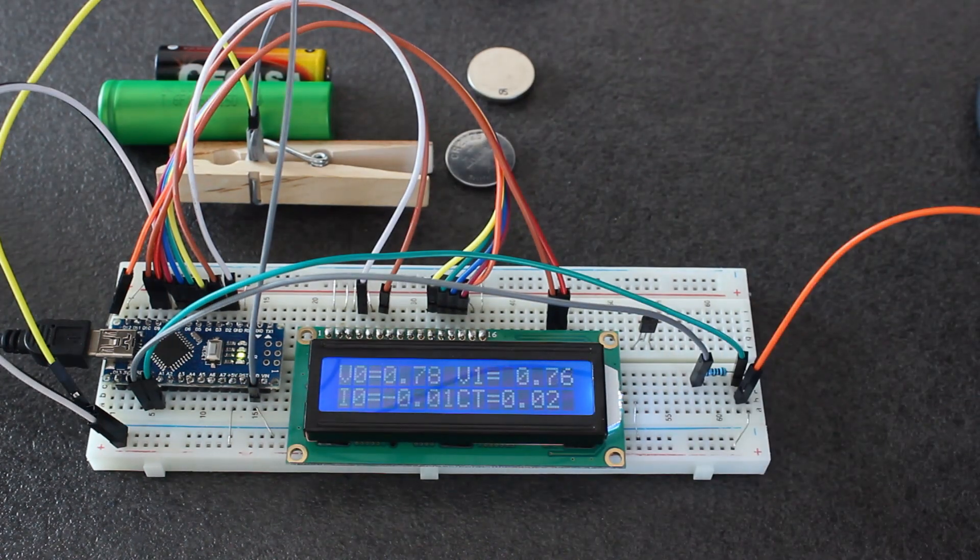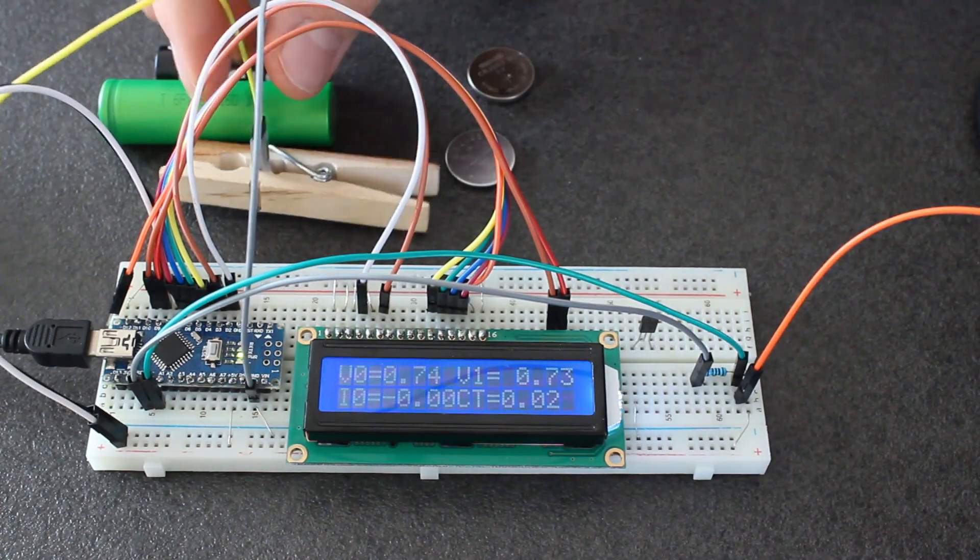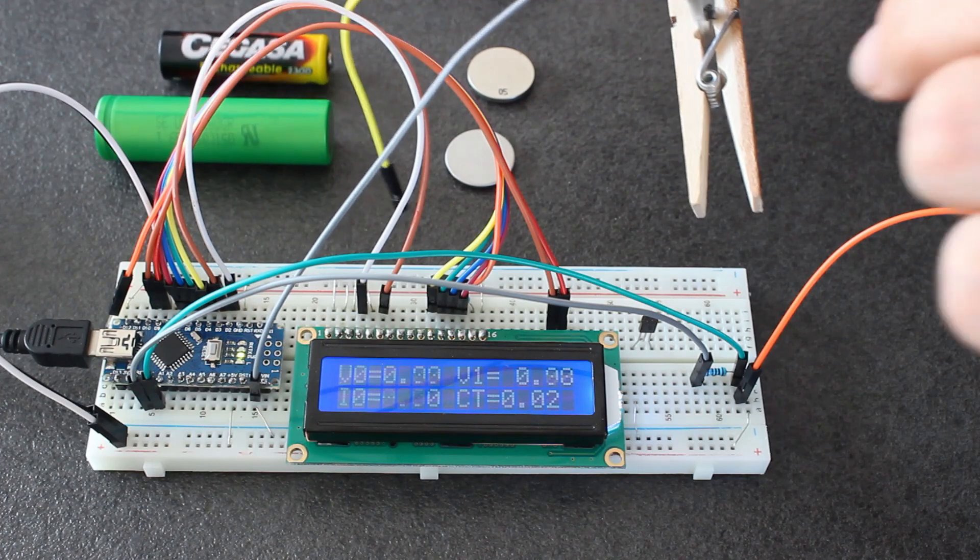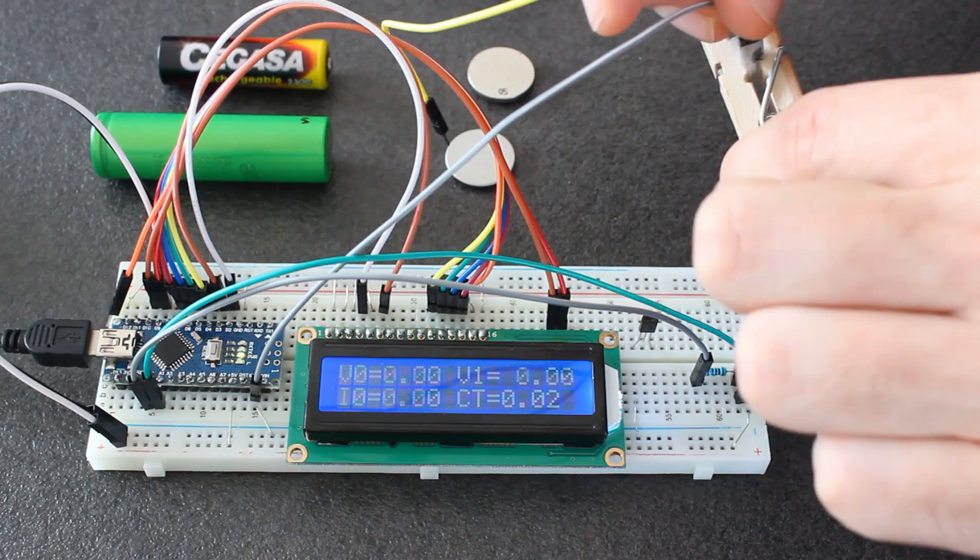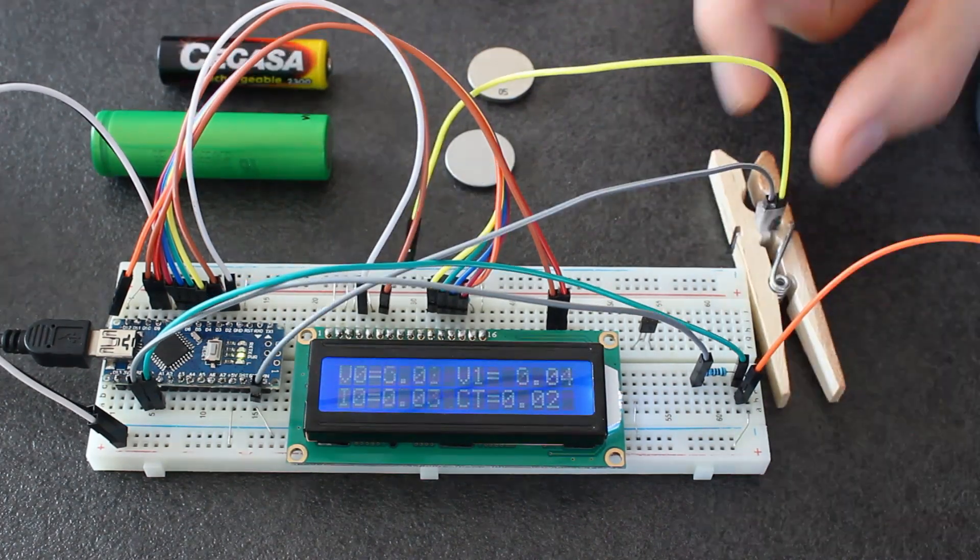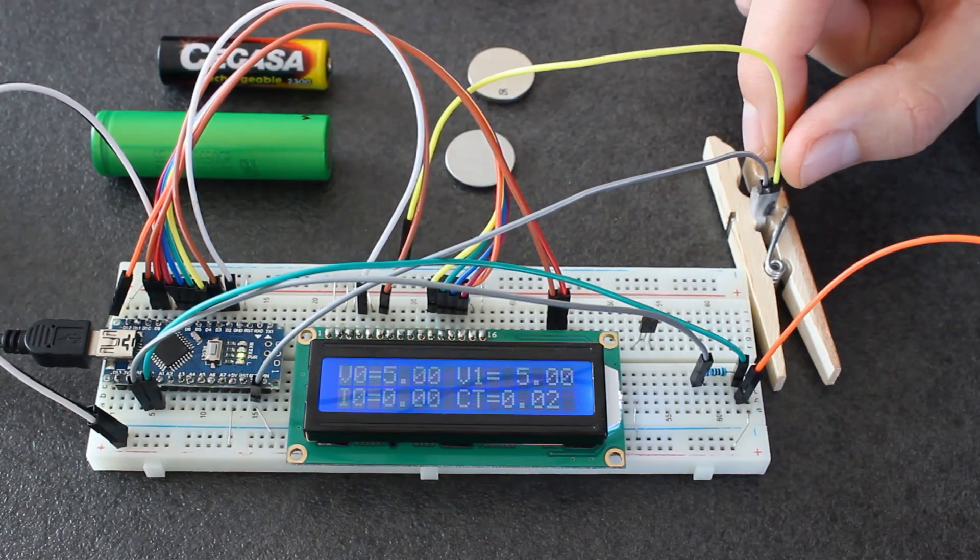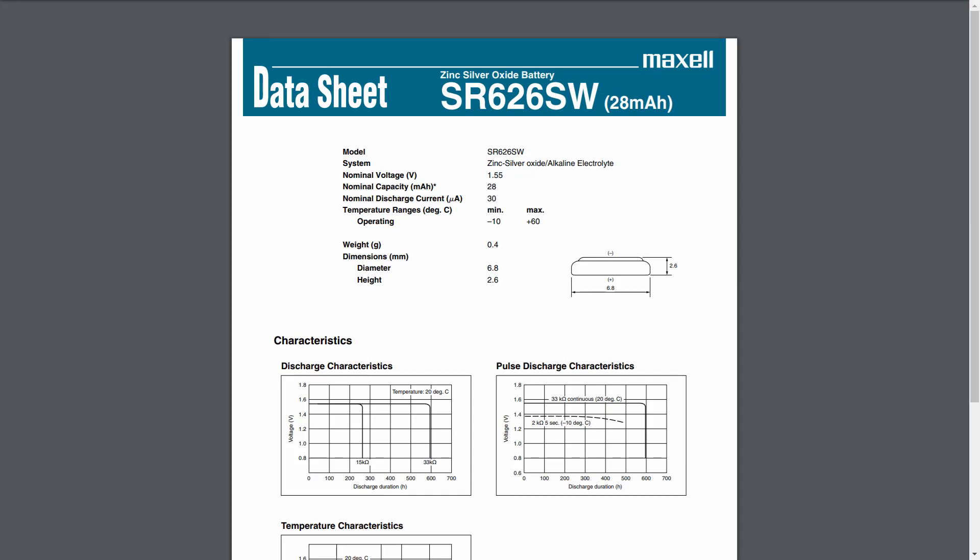We pass to the next one, which is this SR626SW with these two cables and electrodes. This is a zinc silver oxide alkaline electrolyte battery with a nominal voltage of 1.55 volts. So it's quite different than the lithium which is 3 volts, 3.3 when totally charged.